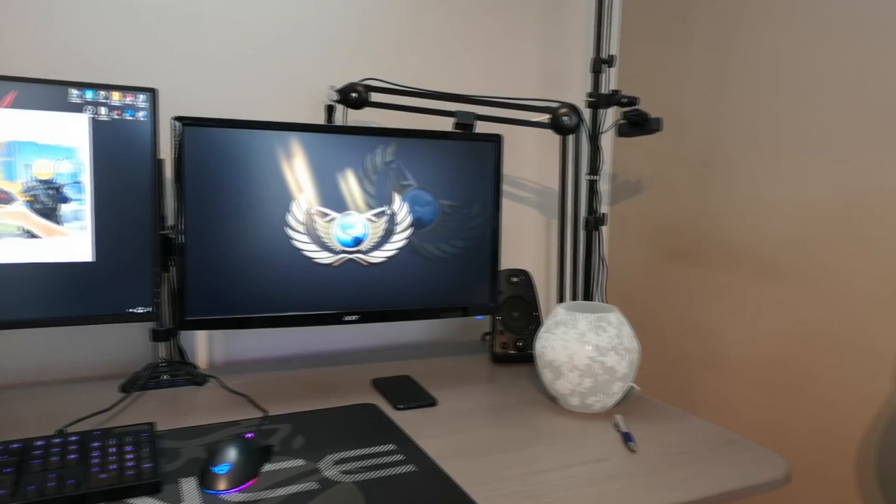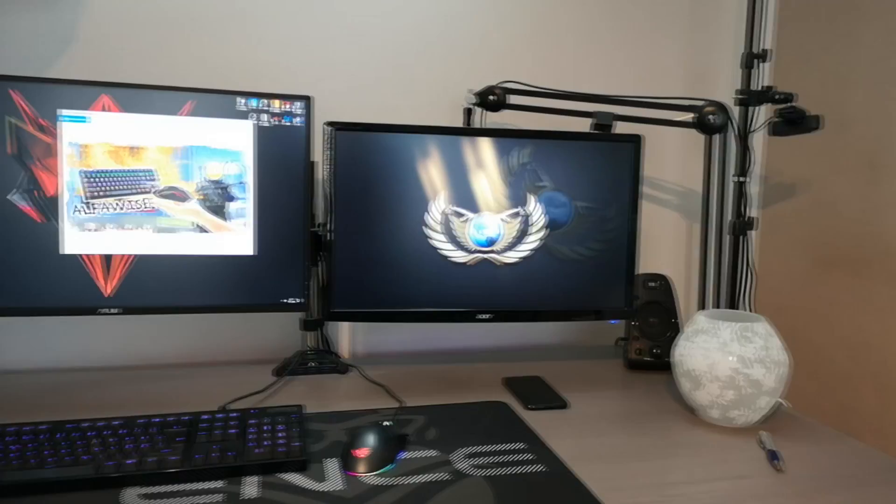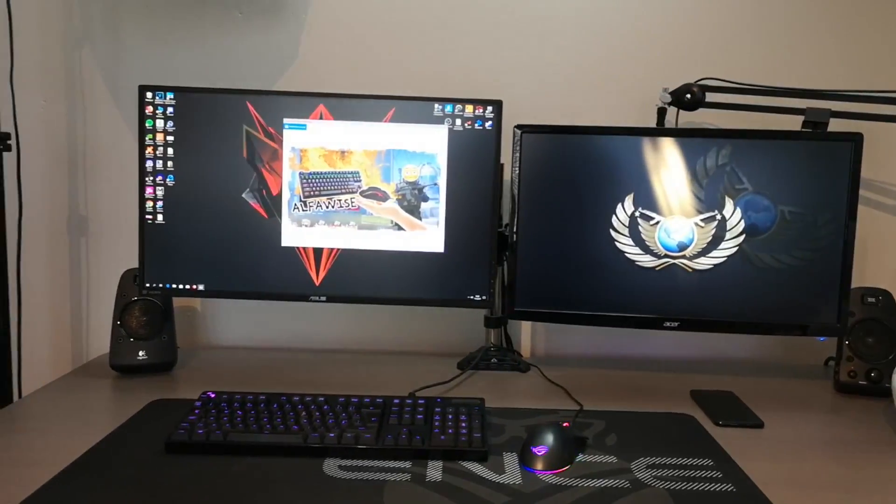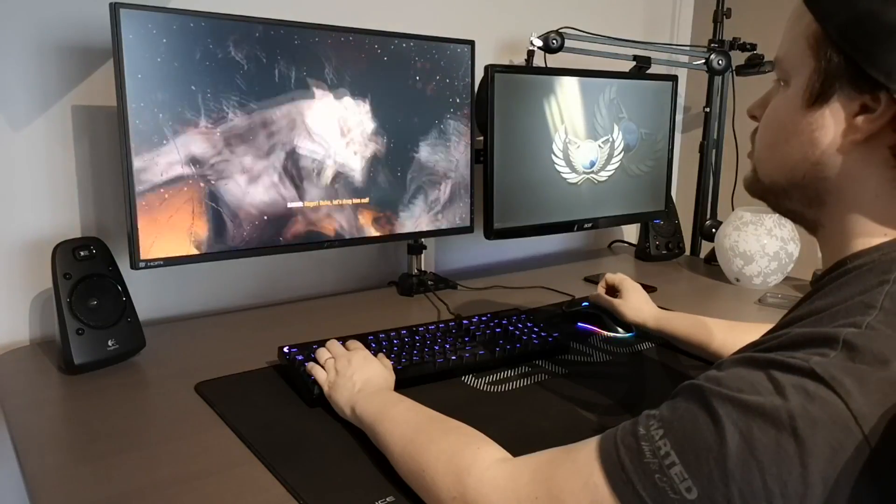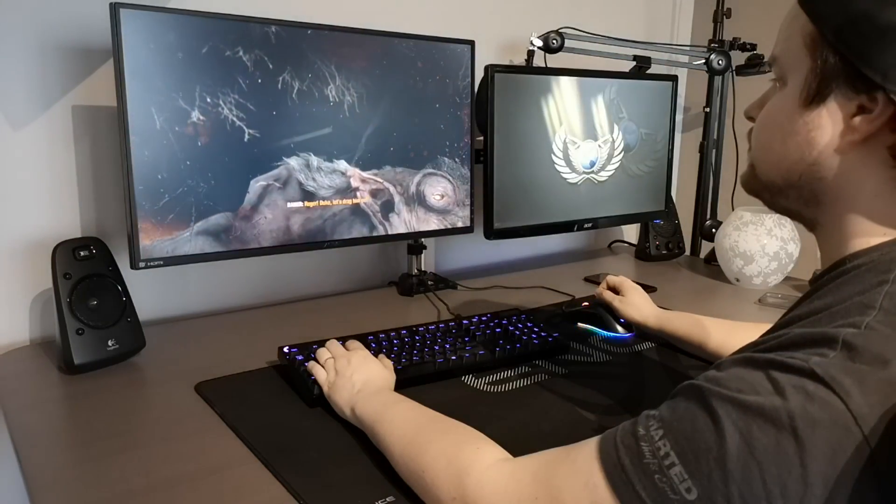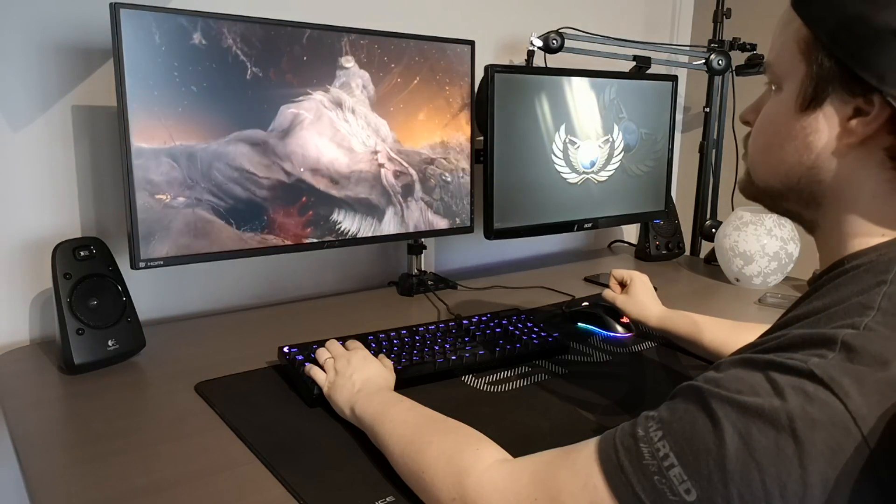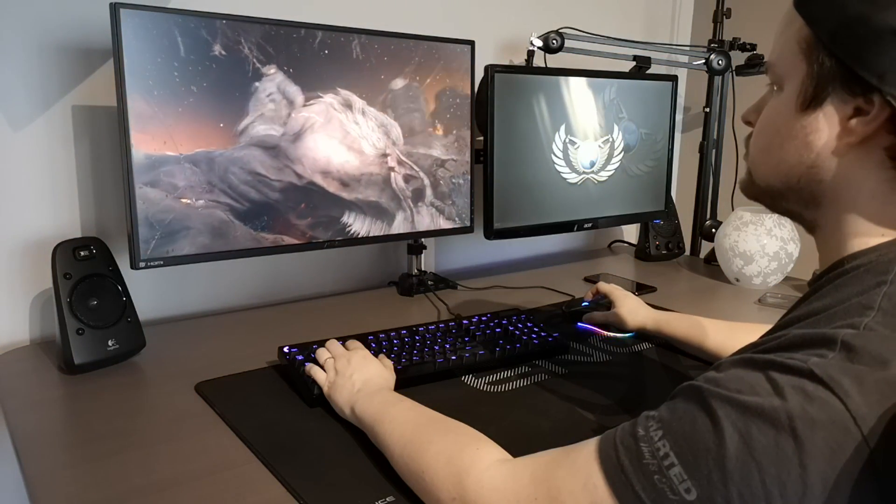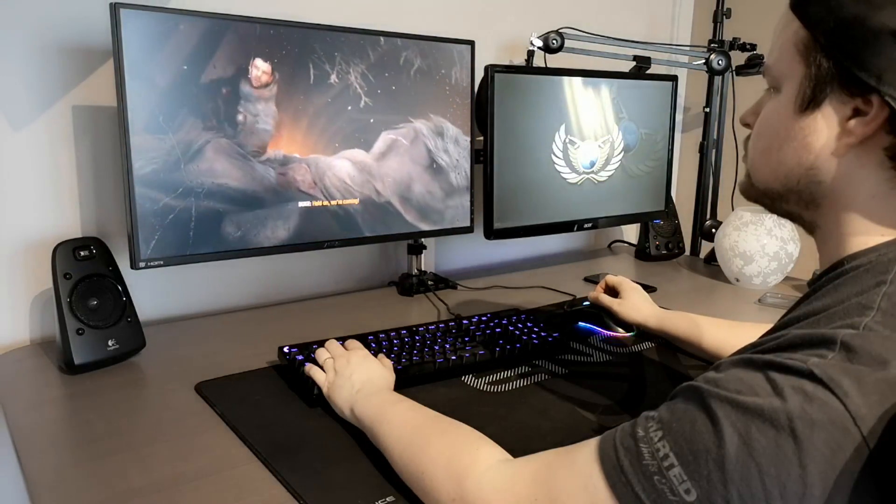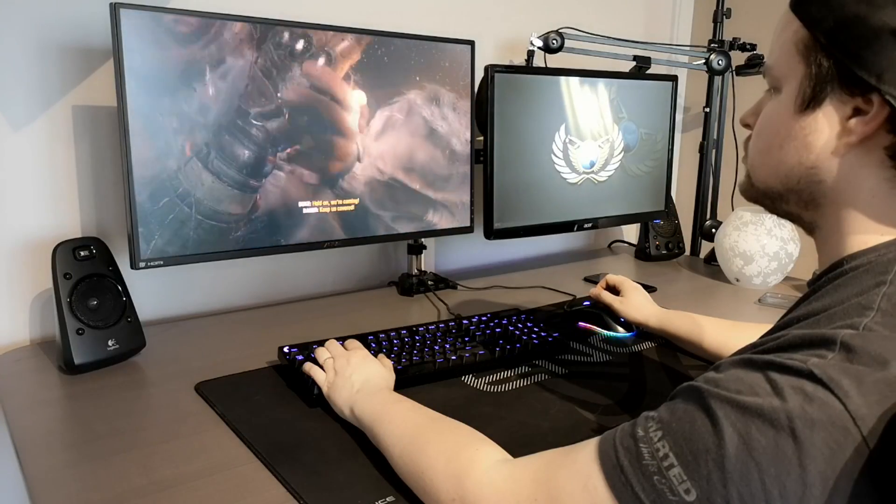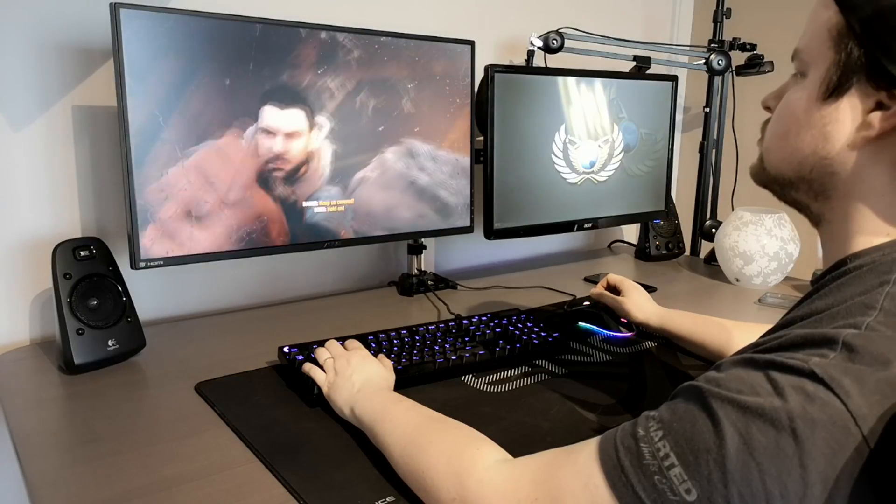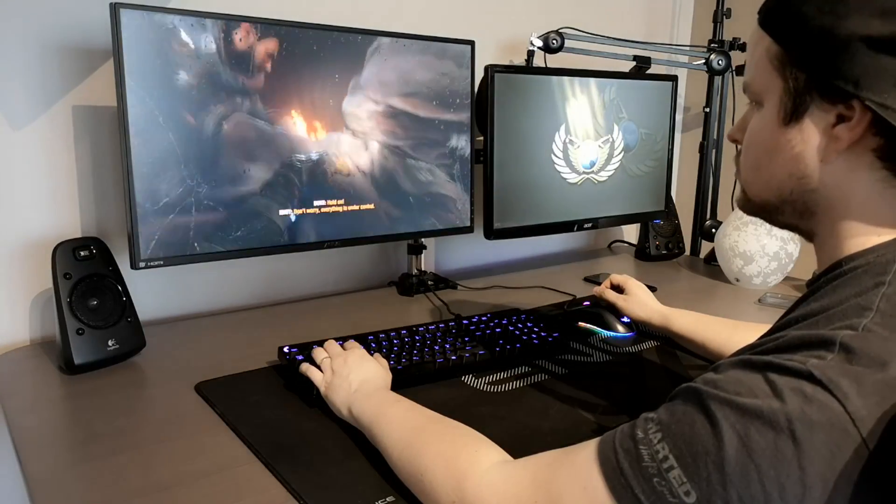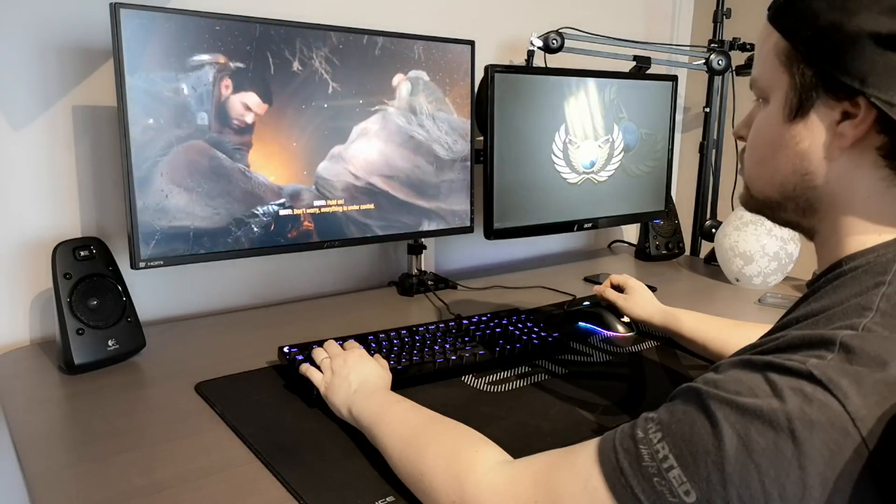Tää oli tämmönen setupin upgradetus-video. Mä toivon, että tykkäsitte. Jaksoitte katsoa videoon tänne loppuun asti. Muistatte painaa tykkää nappulaa, kommentoida tuonne alas ja tilata kanavan. Meikäläinen lähtee nyt kuule pelailemaan täällä mun uudella näytöllä.